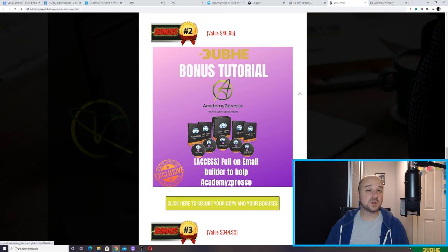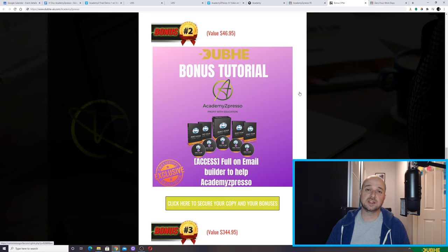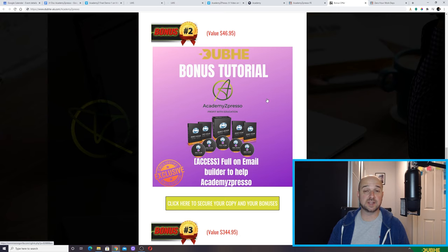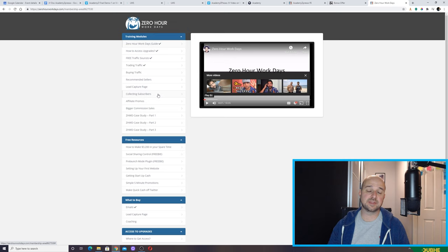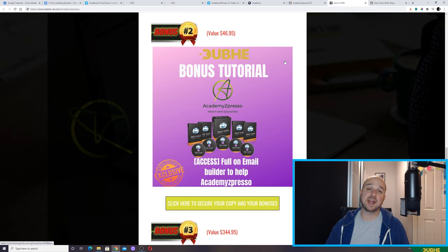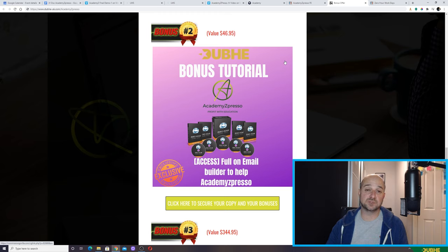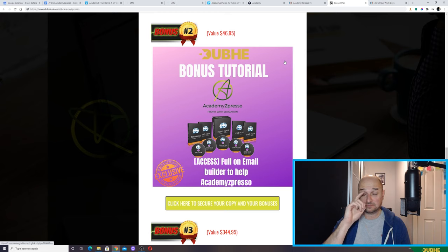Bonus number two is aimed at those of you who like the sound of Academy Expresso but are maybe a little bit worried — 'I don't have any content, I don't know anybody with any courses, how am I going to build a list of subscribers?' Well, we can work it in reverse. Bonus number two is Zero Hours Work Days, a pretty lengthy course on how to effectively market an email list. You could use this bonus to generate a list yourself and then use those subscribers to promote Academy Expresso.